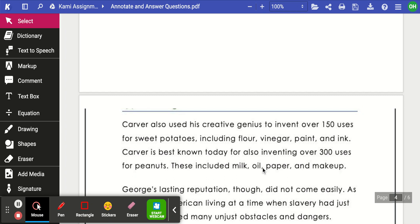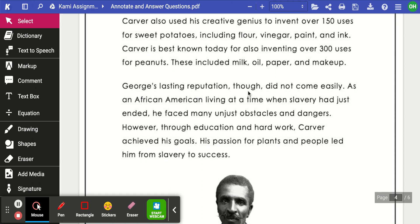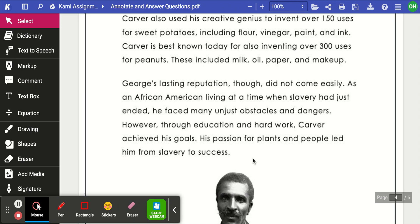His plan worked perfectly. By rotating crops, the soil became more productive. The local farmers were ecstatic — not only were their cotton crops better than ever, but they now had a surplus of potatoes and peanuts. Carver also used his creative genius to invent over 150 uses for sweet potatoes, including flour, vinegar, paint, and ink. He is best known today for inventing over 300 uses for peanuts, including milk, oil, paper, and makeup. Through education and hard work, Carver's passion for plants and people led him from slavery to success.